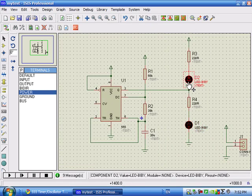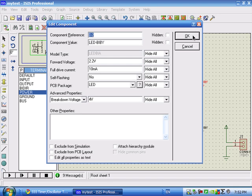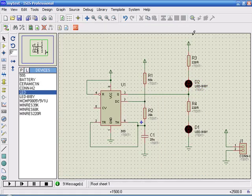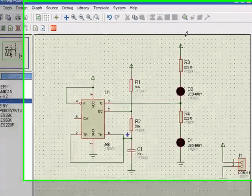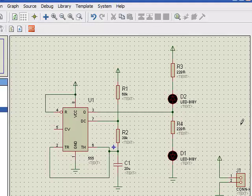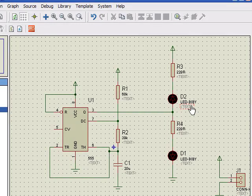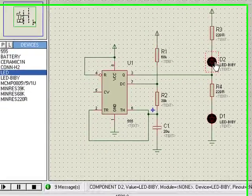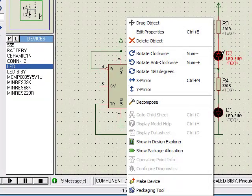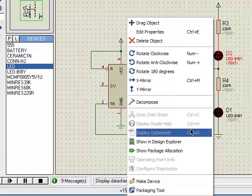So, now the PCB package is OK. After you have assigned the packages, now right-click on the LED, then click on Packaging Tool.